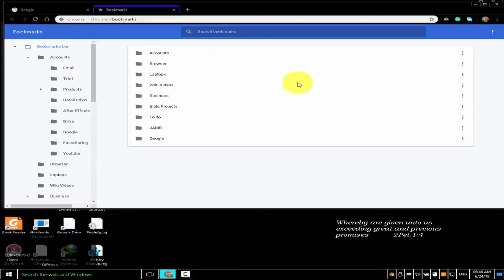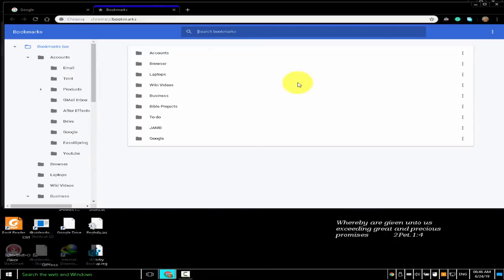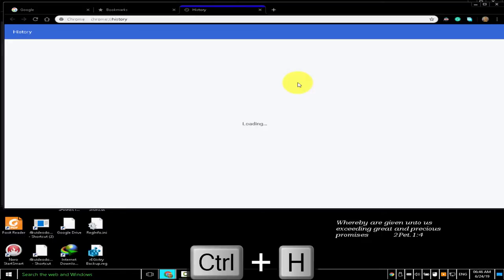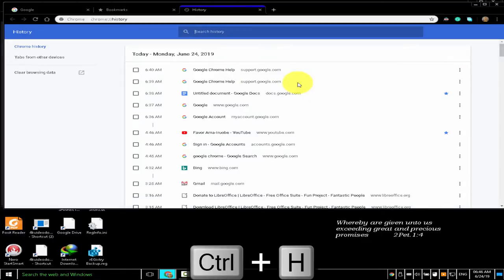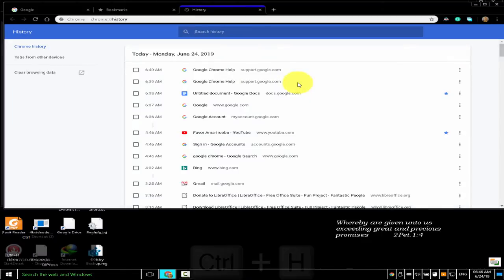To open the history page in a new tab, press Ctrl+H. To open the downloads page in a new tab, press Ctrl+J.